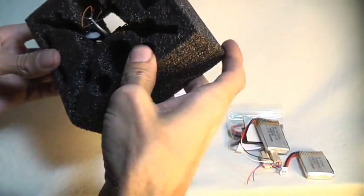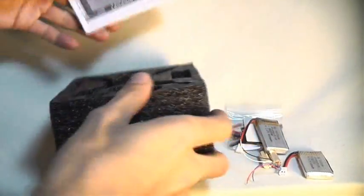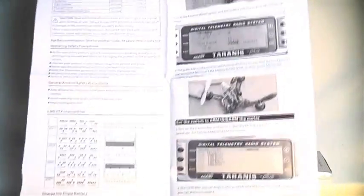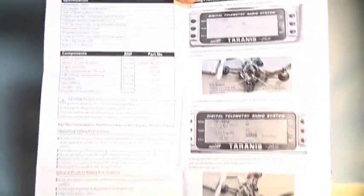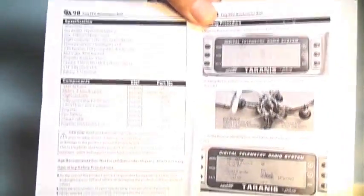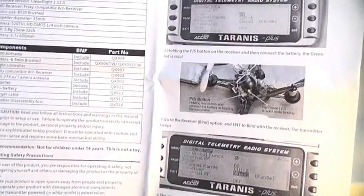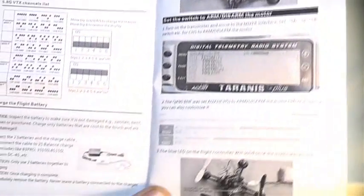And let's take a look at the instructions here. Let's see. Not too terribly much there. Just basically one page. But it gives us a little bit about the binding procedure and arming and disarming the aircraft.